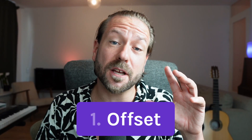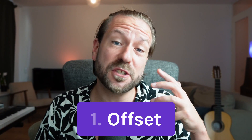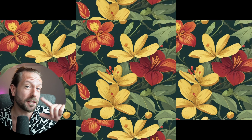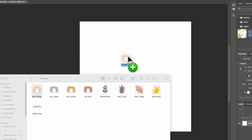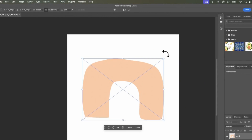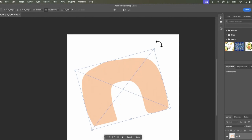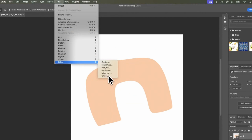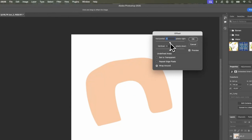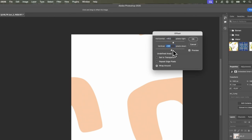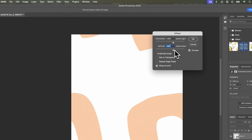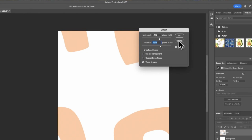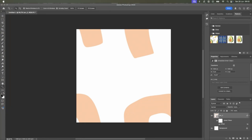The first method is a classic which you may have seen in other tutorials. It is made for block repeats — patterns that repeat the same square in each direction. Basically you draw or place your design, offset the image 50% in both directions, then fill in the remainder. When you define the design as a pattern and then use it as a pattern fill you'll see it perfectly seamless.